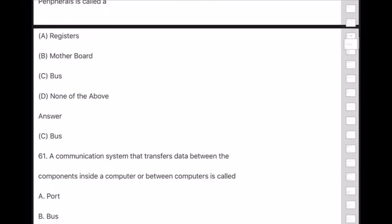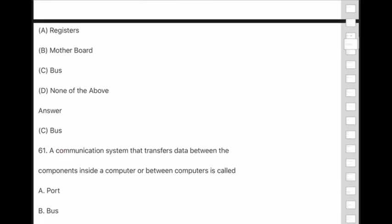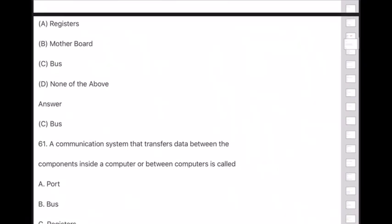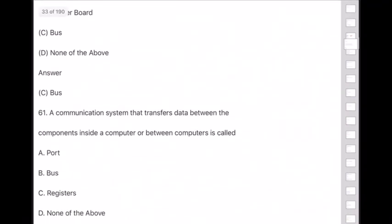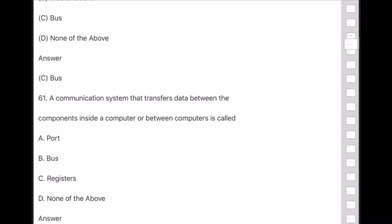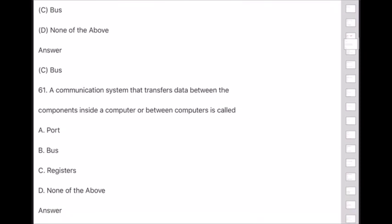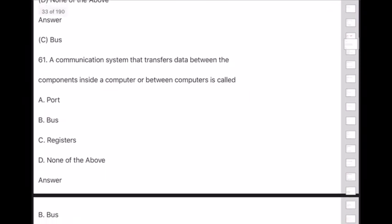Question 61: A communication system that transfers data between the components inside a computer or between computers is called — answer is option B — bus.